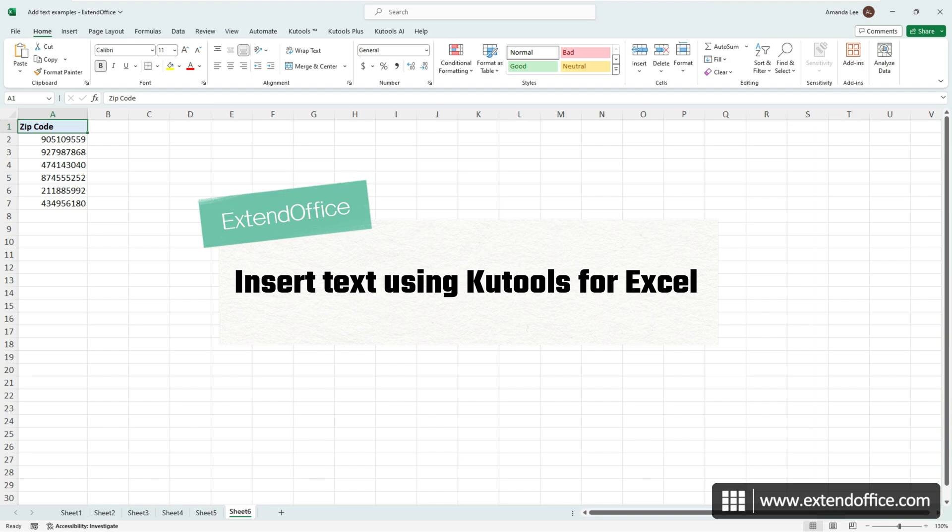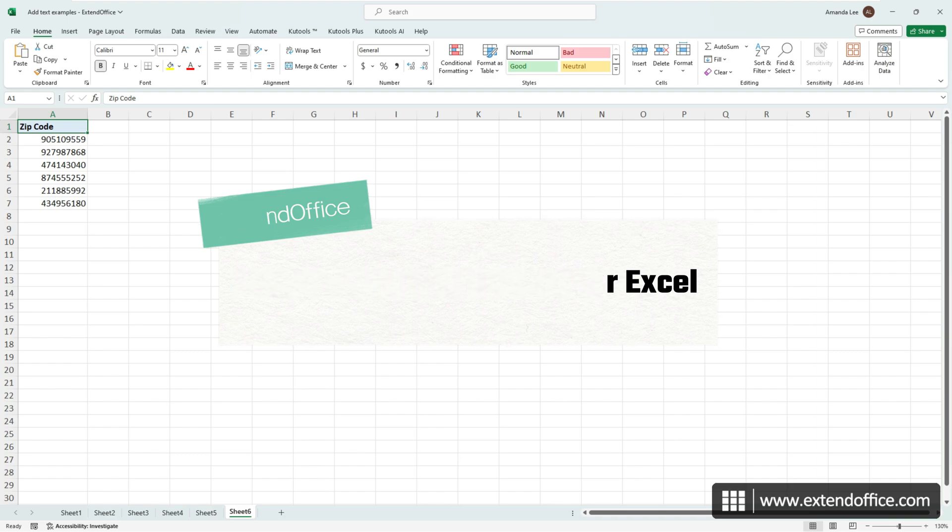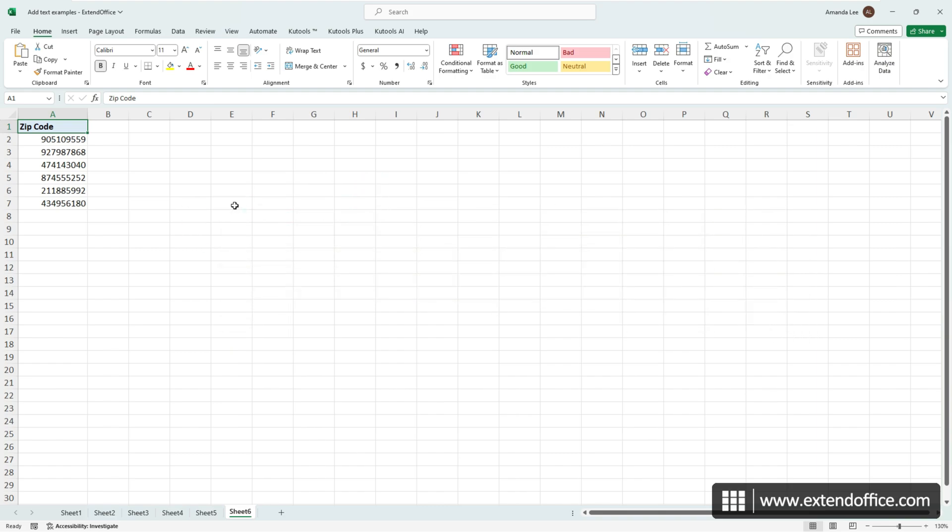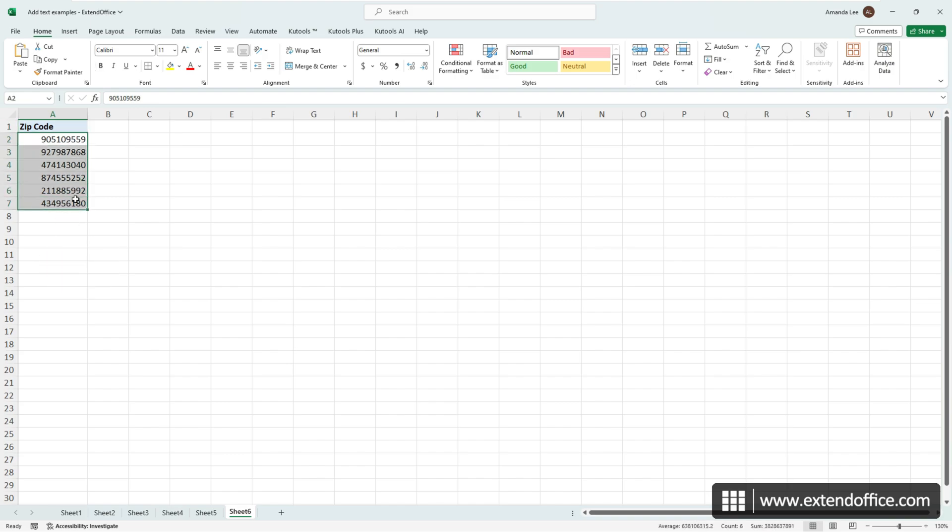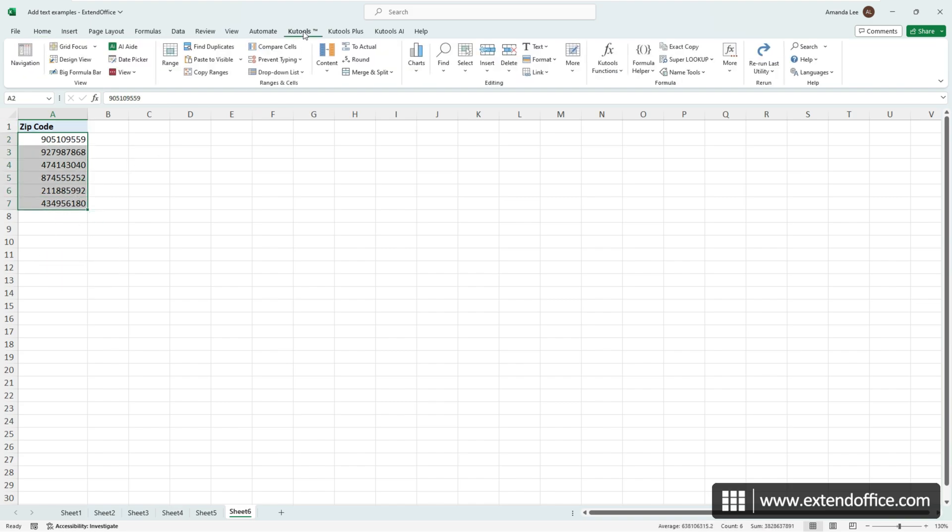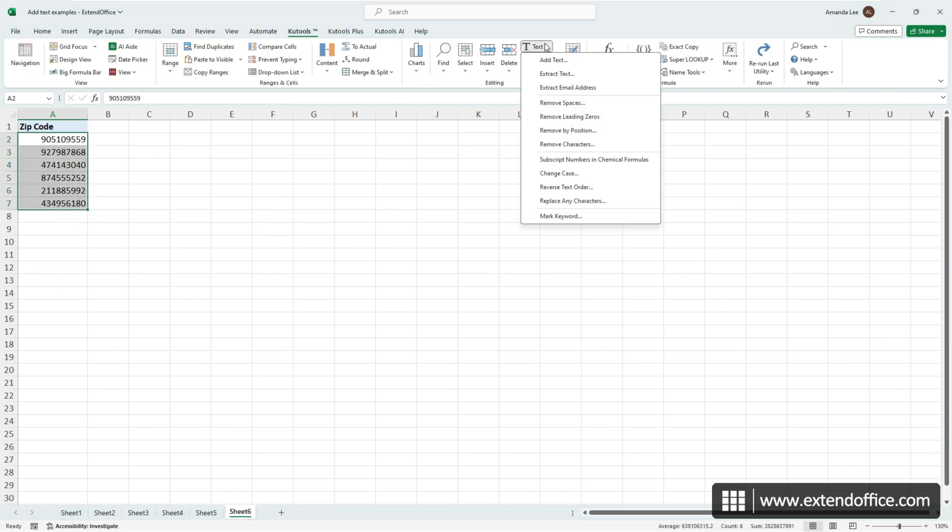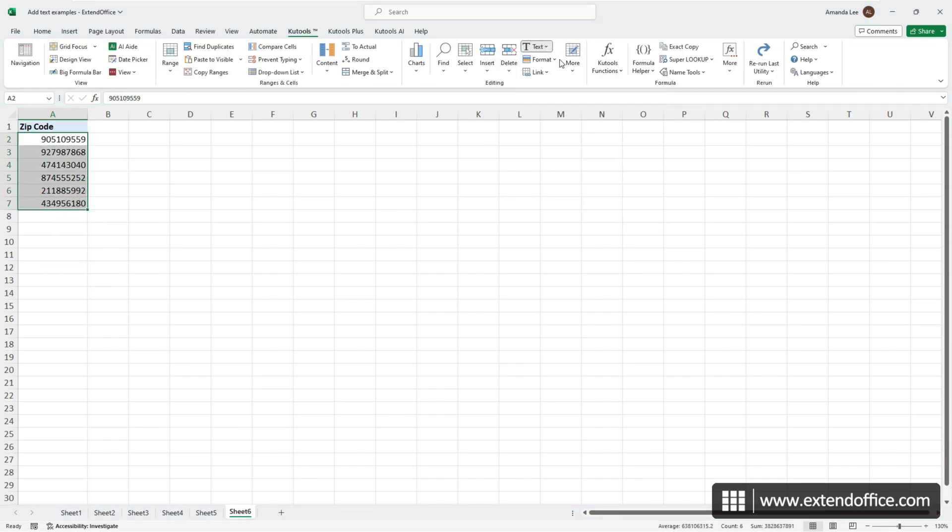Qtools for Excel's Add Text tool is specifically designed to efficiently add specified text to any position within your cells. To add a hyphen after the fifth character in each cell, select the cells first and click Qtools, text, add text.